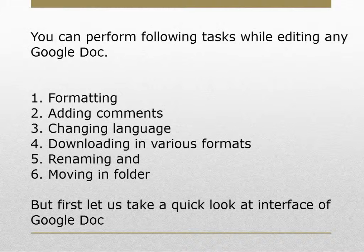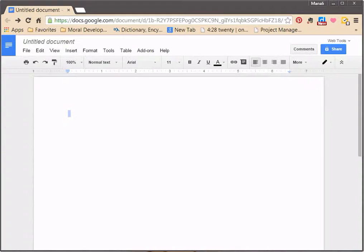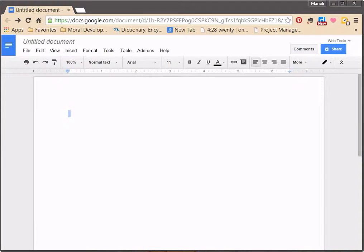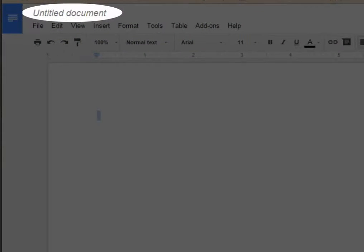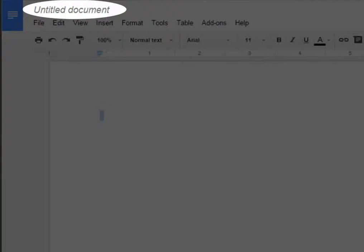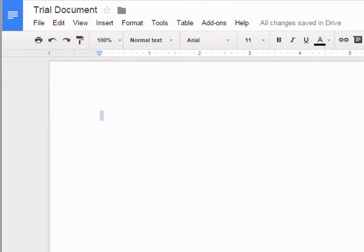First, let us take a quick look at the interface of Google Document. This is Google Document interface. This is Document Title. By default, new documents are named Untitled Document. Simply click on the title to change the document name.